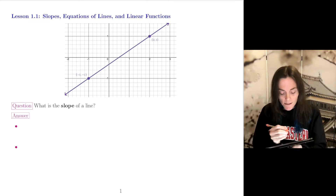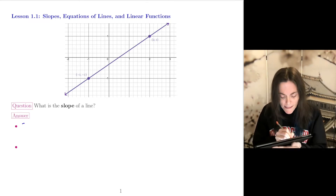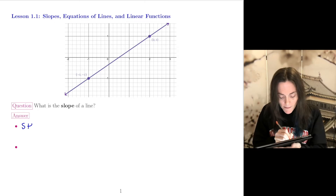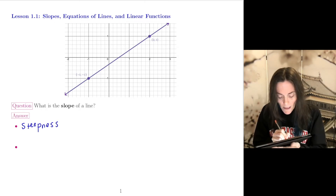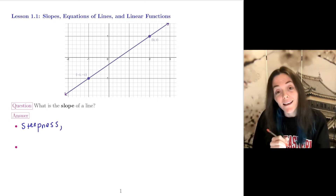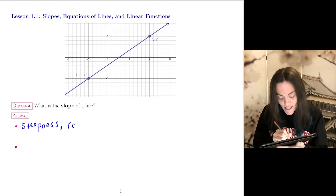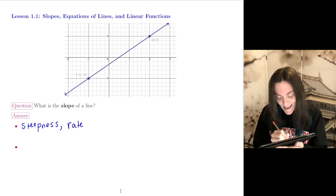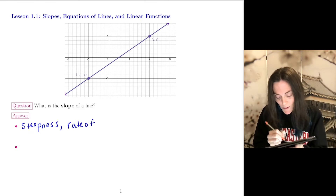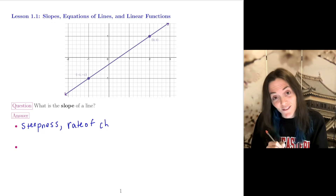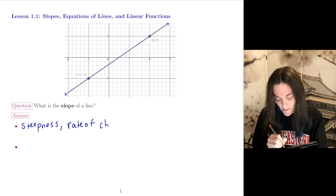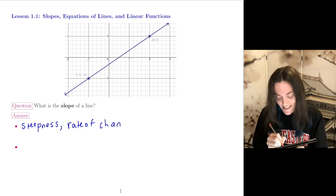The first answer is that slope is a steepness. And really, slope is a rate of change. That's quite important to think about in this very first lesson — the rate of change.